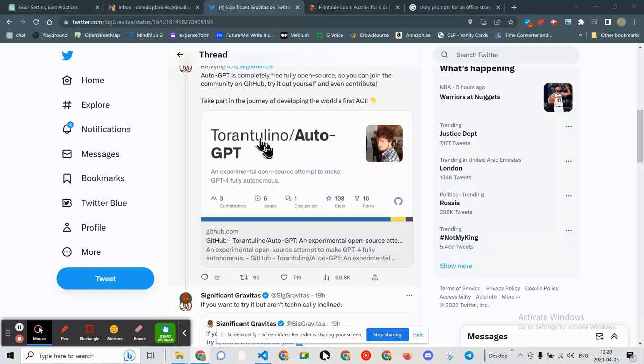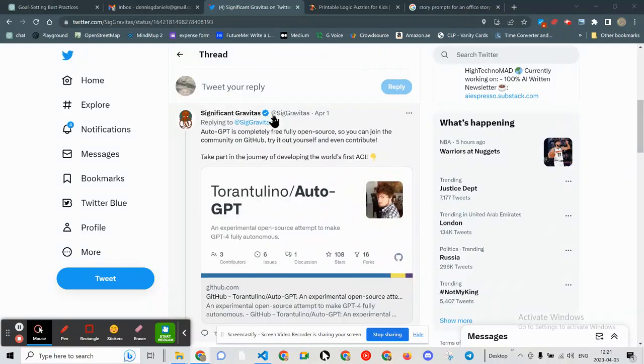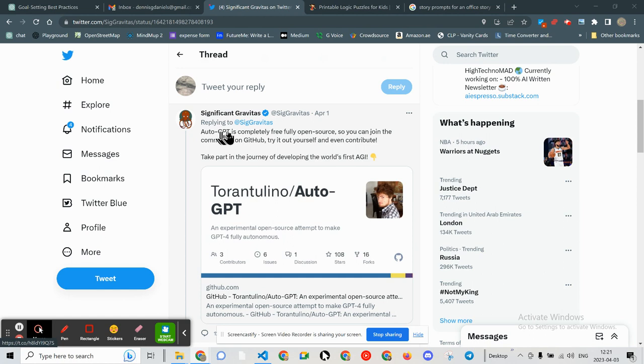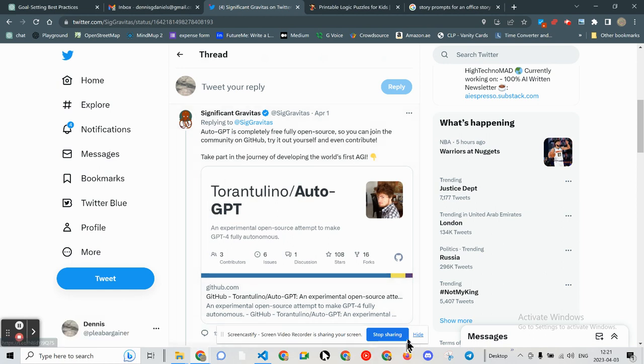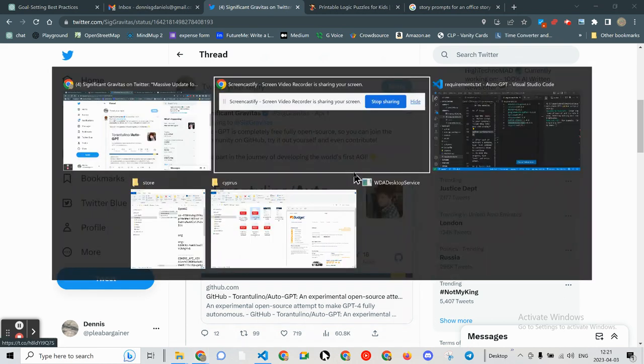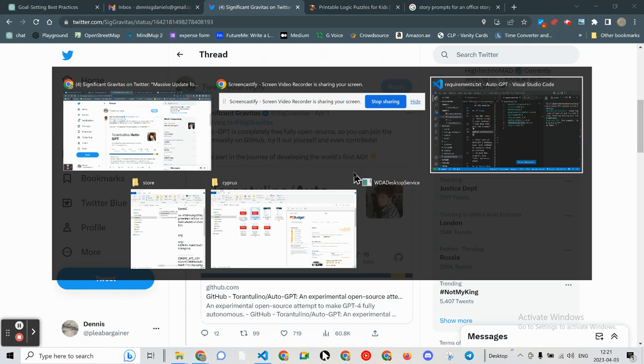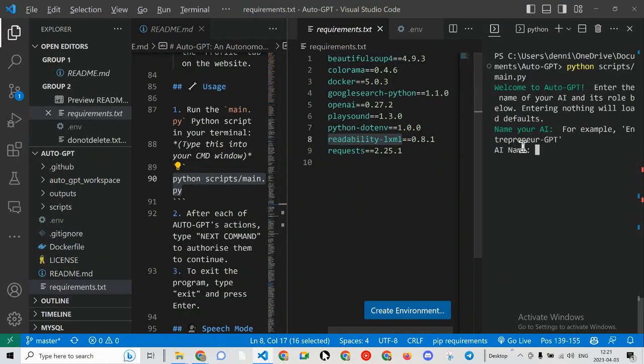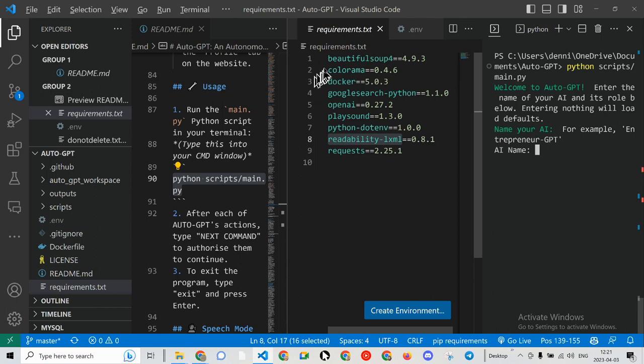Greetings, Dennis Daniels here. This is a review and first use of AutoGPT. I've already gone through the steps of getting all of the requirements installed.